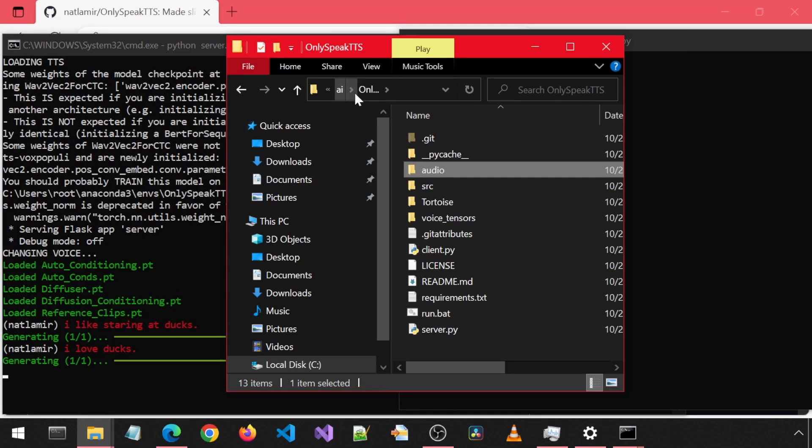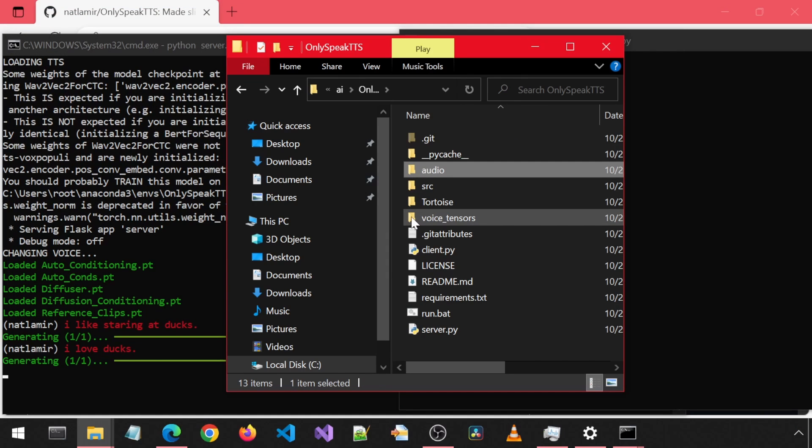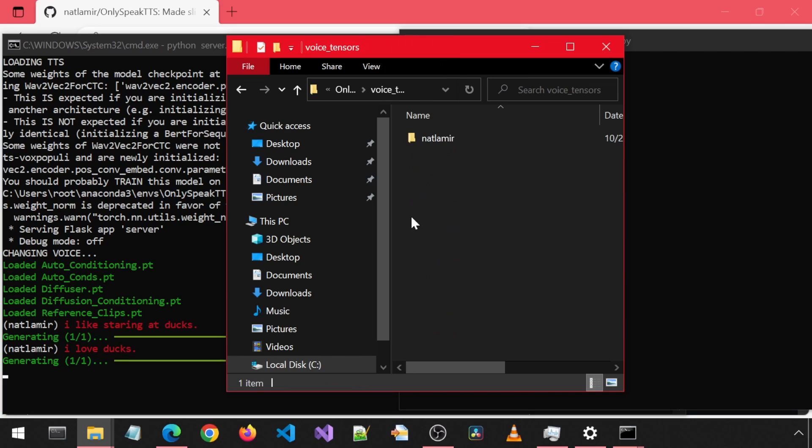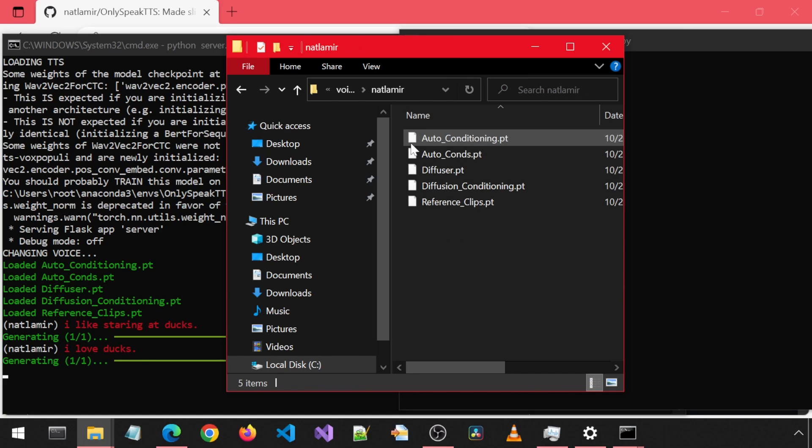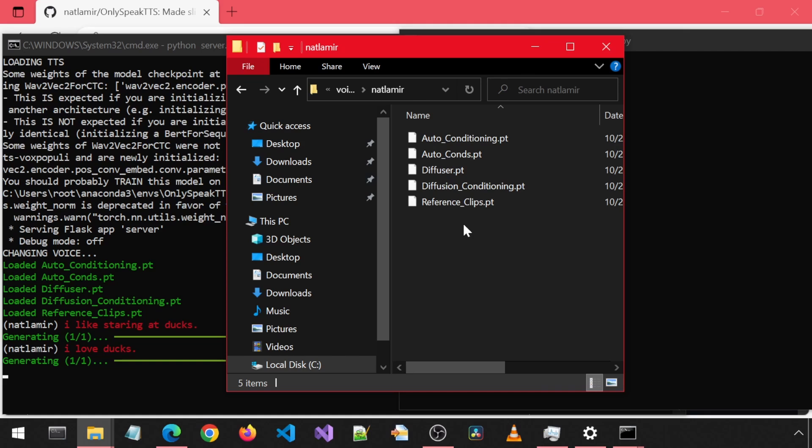If you go to the root folder and into the Voice Tensors folder, you will see this is where it stores all of the files for the voice that was generated. This is how it is able to use the same consistent voice the next time you launch the application.